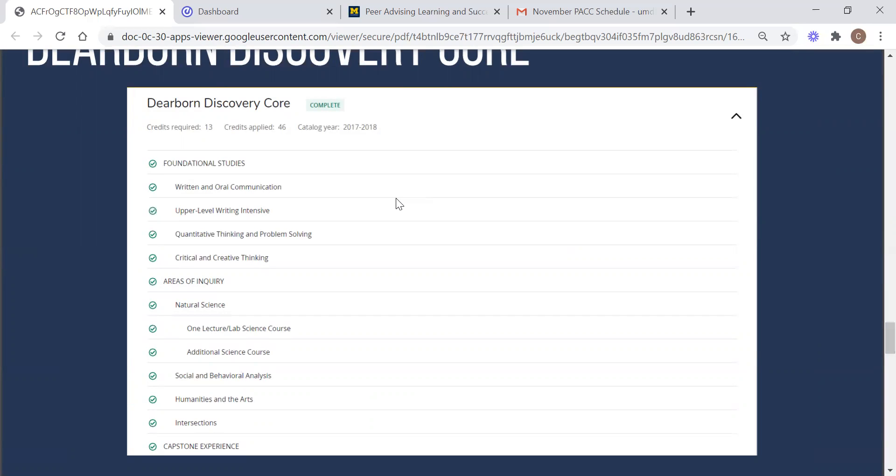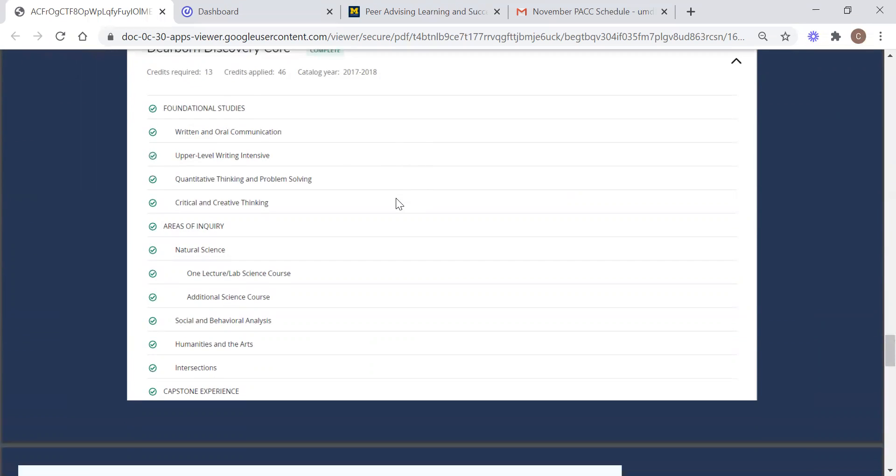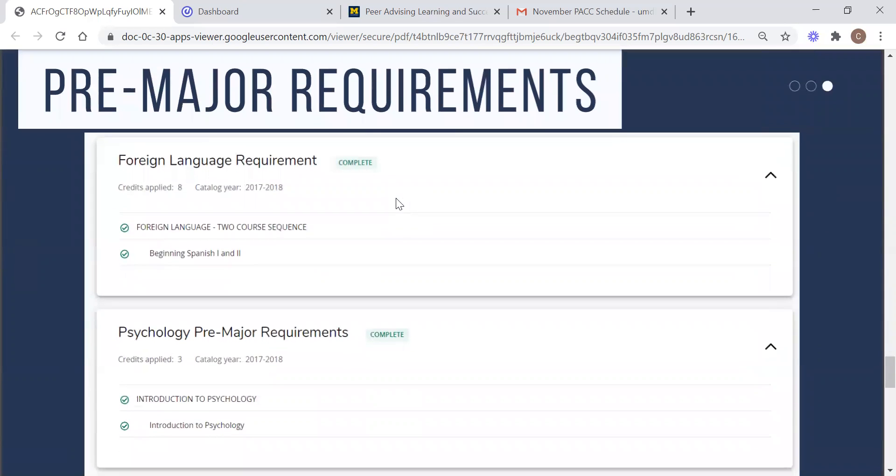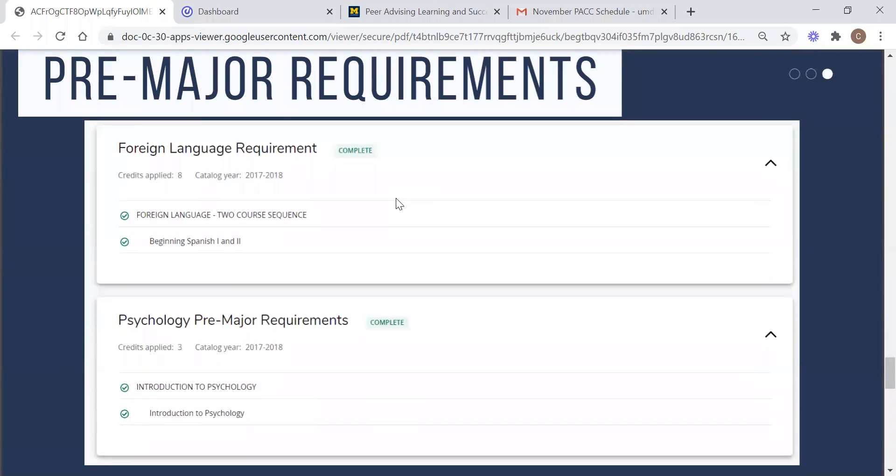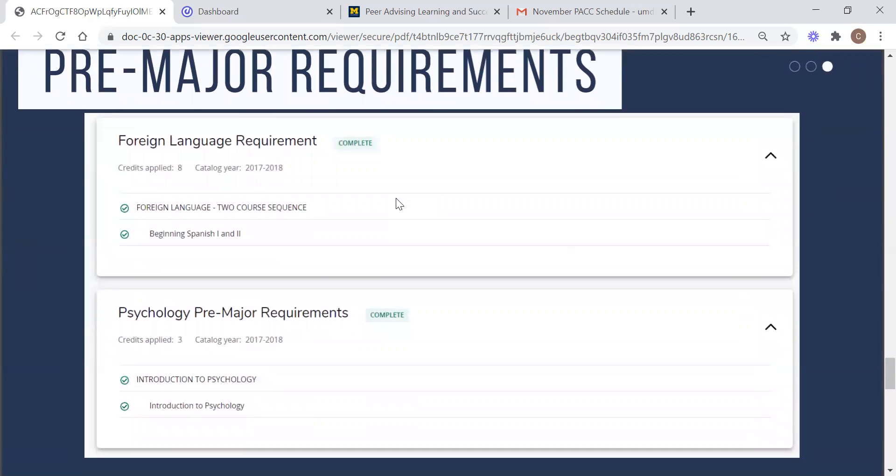Now depending on your major, you may need a foreign language requirement. At this point on your degree works worksheet is where you will find that. You will also find the pre-major requirements for your major. Some majors have more than just one course necessary and others are more relaxed.